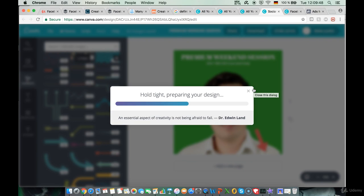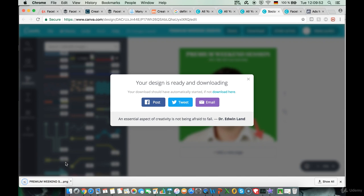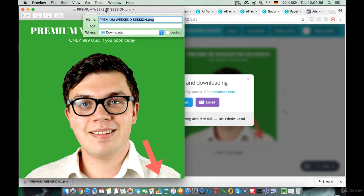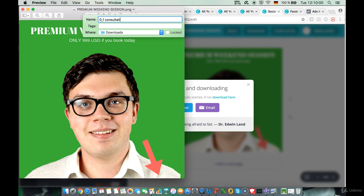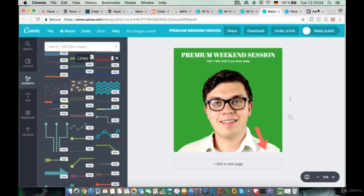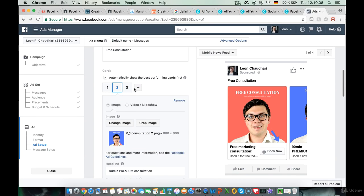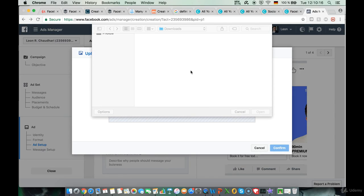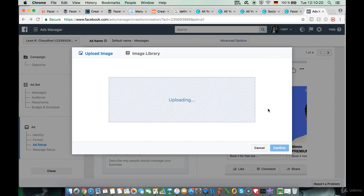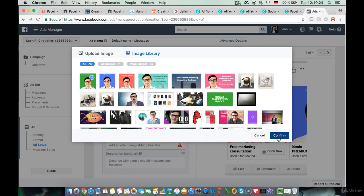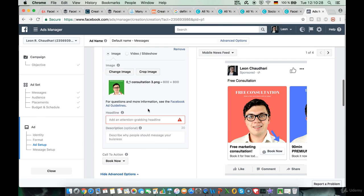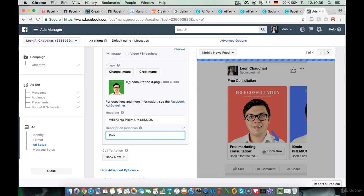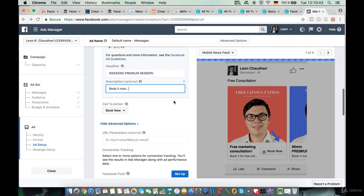We upload the third image into the Ads Manager — select the image, click '01 consultation 3,' confirm, and the third picture is added to the ad. We write the headline 'Weekend Premium Session' and describe it: 'Book it now.' We're done with all three cards.